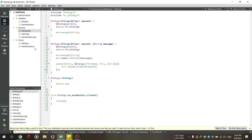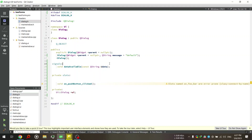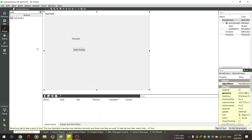By the way, you need to go to dialog.h and modify the constructor there as well. I've given it a default value, so we have 'QString message = default'. And then the same thing here — 'QString message'. Then if I go to mainwindow.cpp, I'll click on the Open Dialog button and go to its slot.